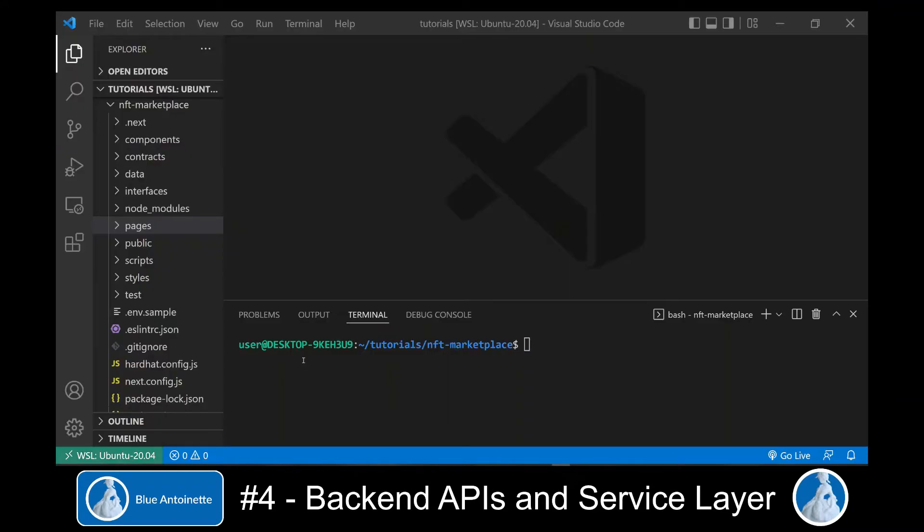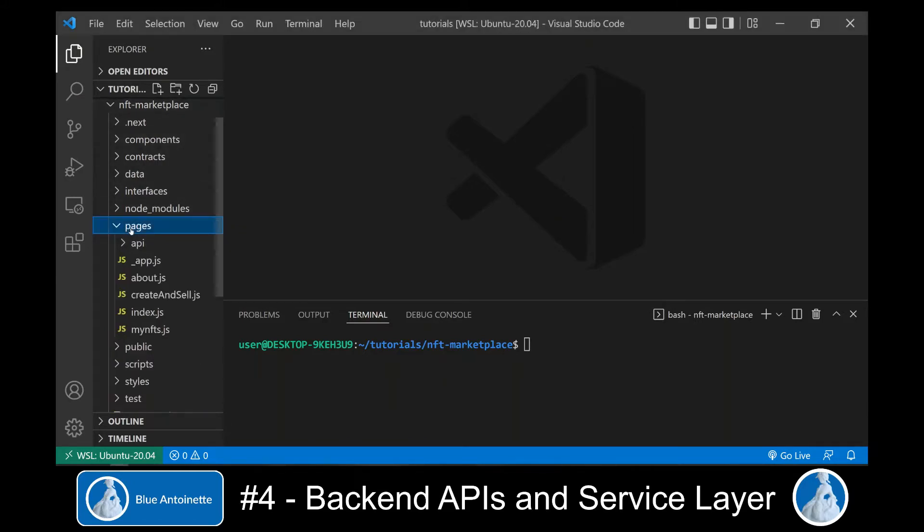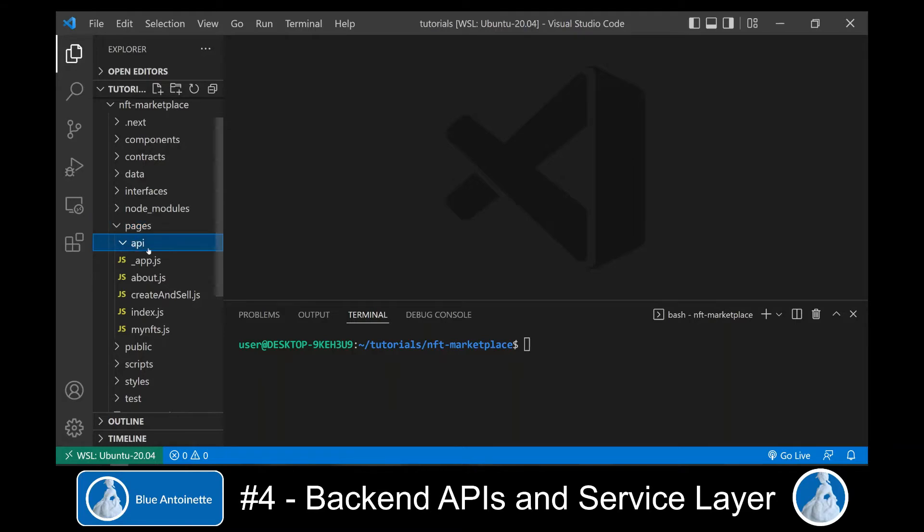In order to build the backend APIs, we open the pages directory in our NFT marketplace. Within this pages directory, we can see that Next.js has created an API directory for us where all backend APIs are located in Next.js.